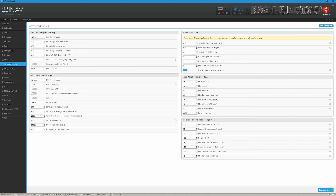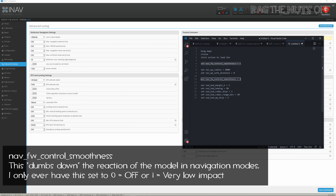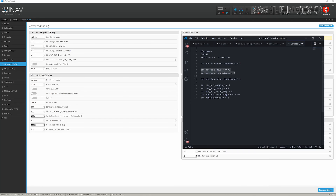Do not get mistaken: Nav Control Smoothness does not have any effect on waypoints. I've seen a couple of videos get this wrong, and I made that mistake myself. It just controls how reactive the model is — it doesn't directly impact the model's behavior in the sky as far as waypoints go.